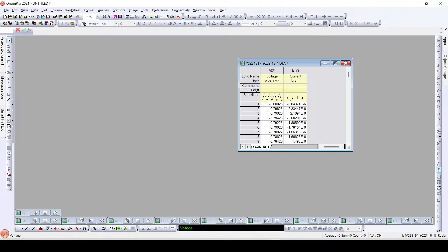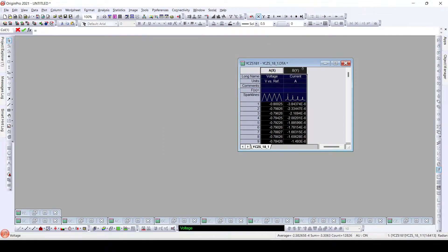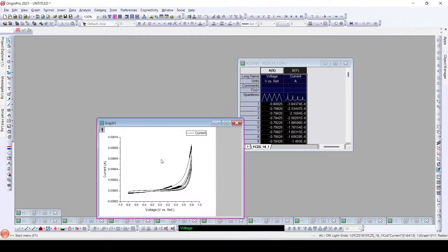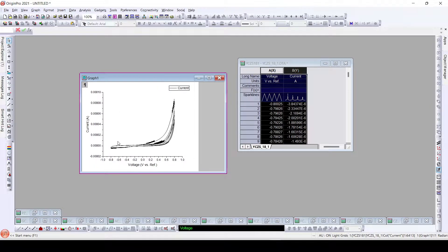Units are the same as we have now. I'll plot this by using the line tool — so here is the line plot of the CV.